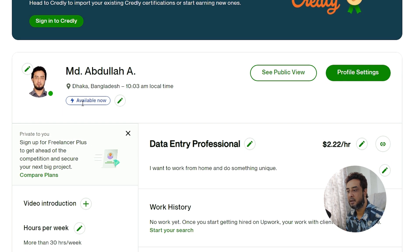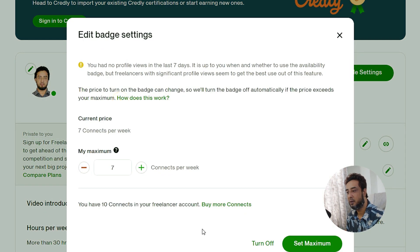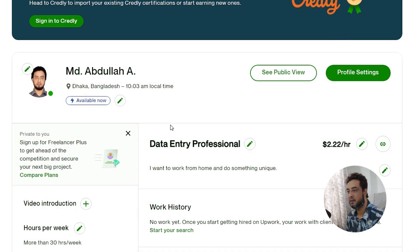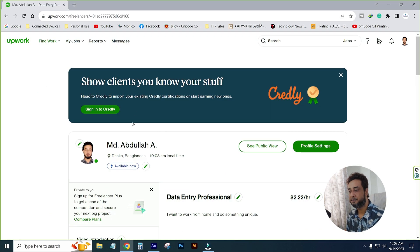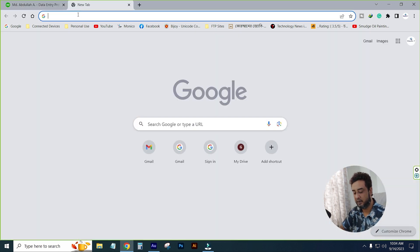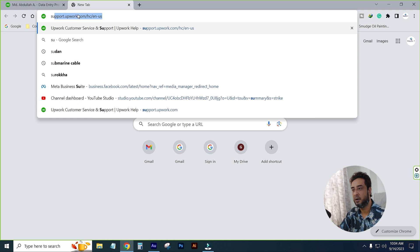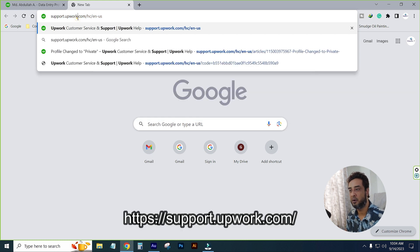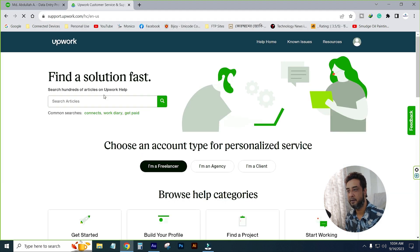You have to see the Available Now option. This is the option that you can't enable. So you have to go to the tab and click on the support link.